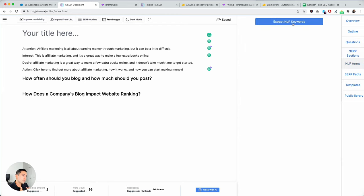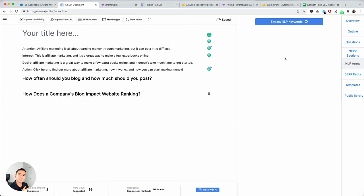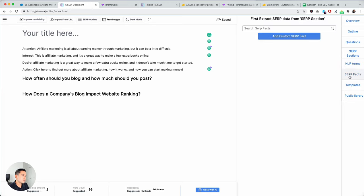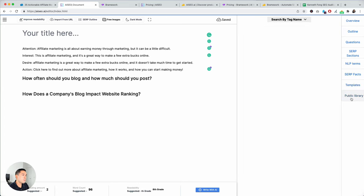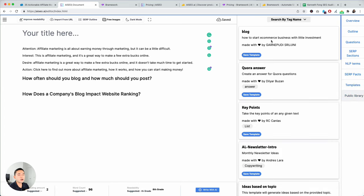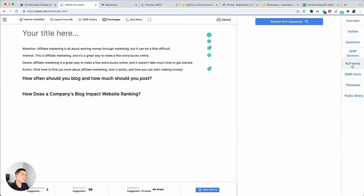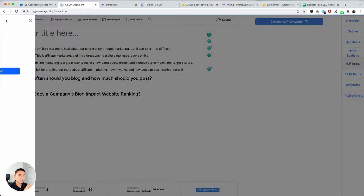And then SERP sections. So, you could extract SERP data. NLP terms. So, you can get a list of different keywords or terms you should be adding on your body copy. Very similar to SERP if you've used that before. And it does take a while for it to load. But, in any case, SERP facts, templates like we just went through. And then public library of other users creating their own templates that anyone can use. So, that's basically the gist of this part.